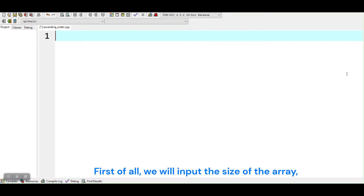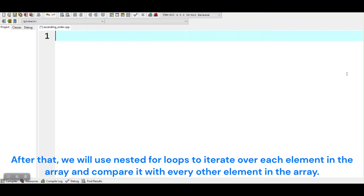First of all, we will input the size of the array. Then we will input the elements of the array. After that, we will use nested for loops to iterate over each element in the array and compare it with every other element in the array.